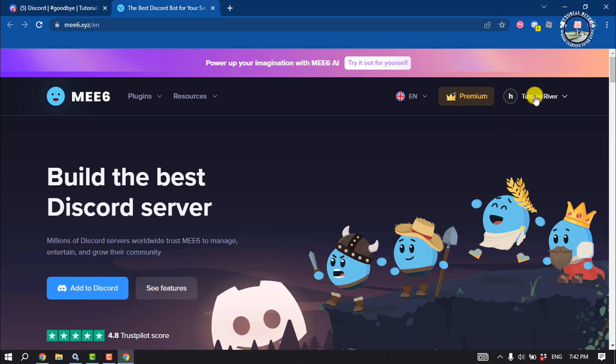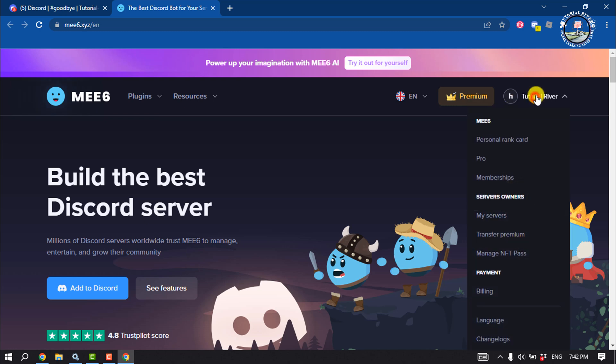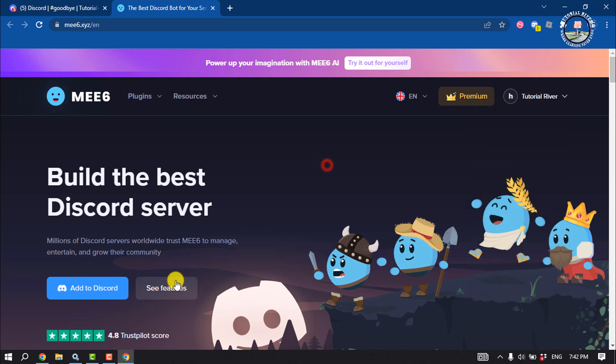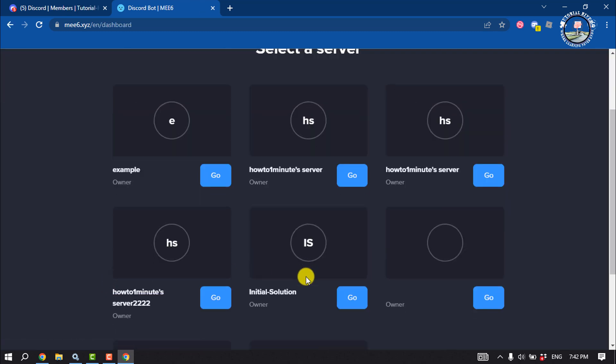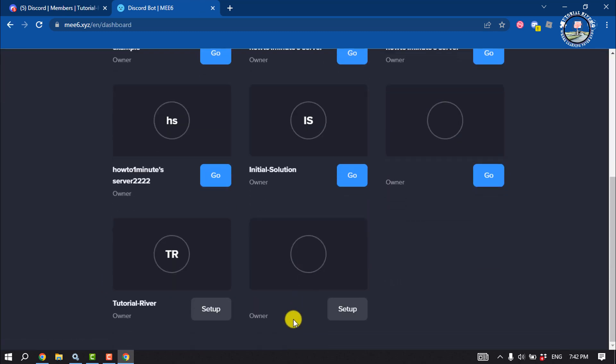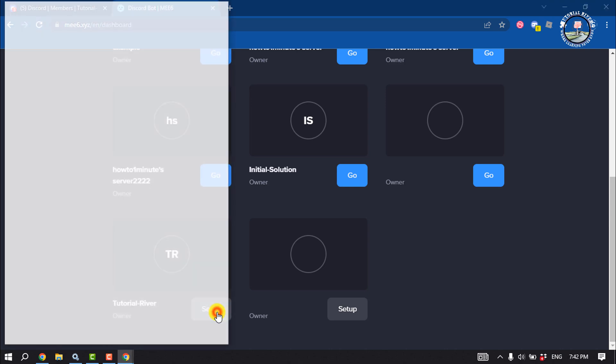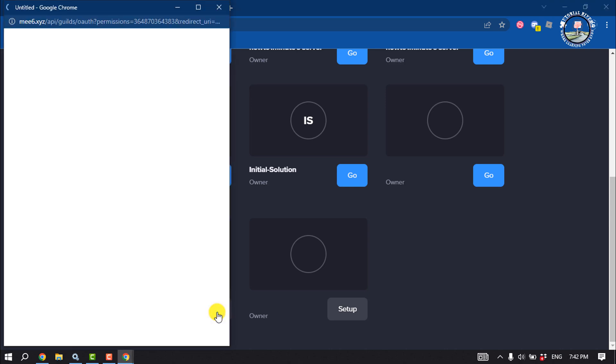Now click on add to Discord and select the server where you want to add the bot.